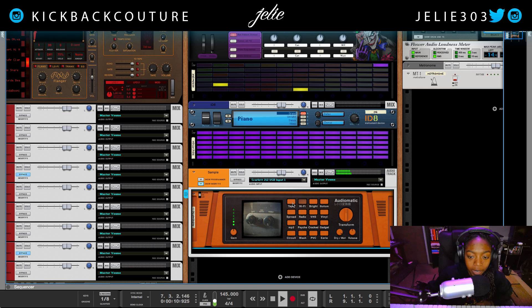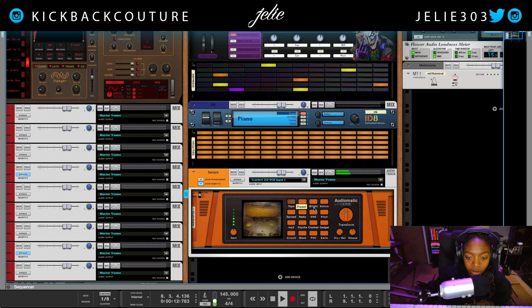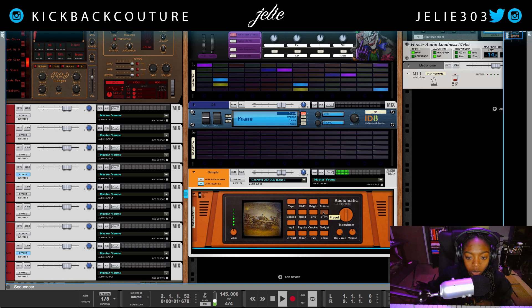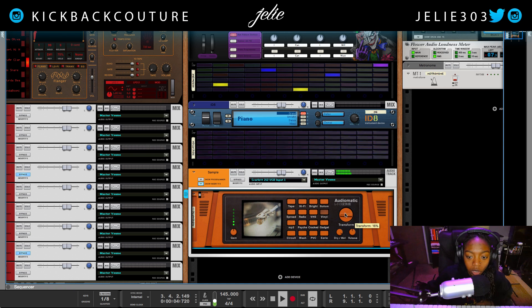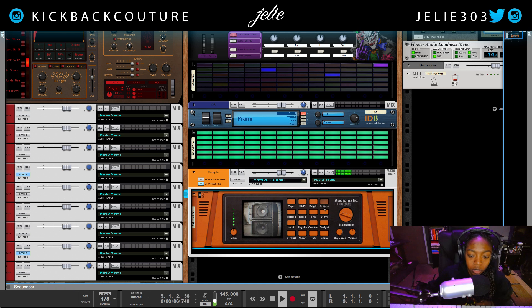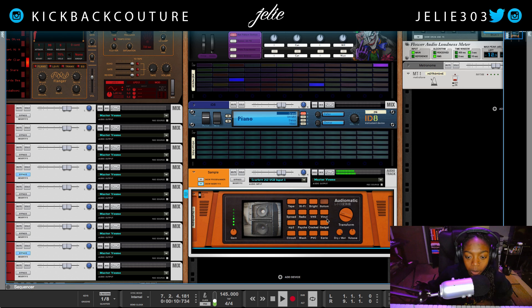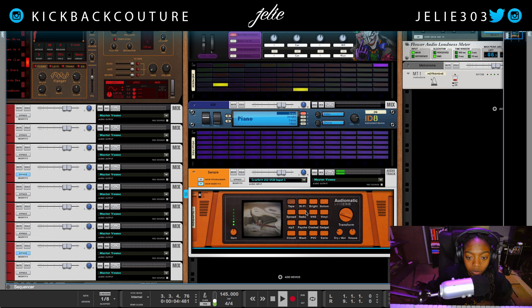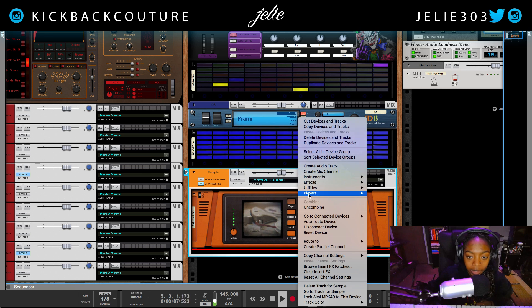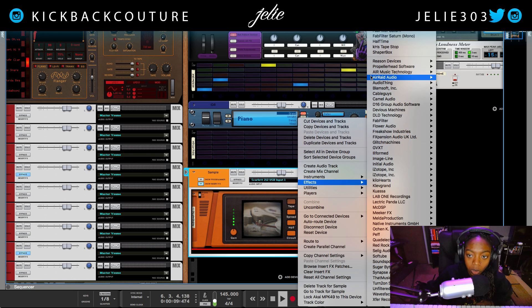The hi-fi setting in Audiomatic and the tape setting are really dope, as well as the vinyl — although it could do with less popping sometimes, so this wet knob is very handy. I like the amps in Reason as well — tape is great too.